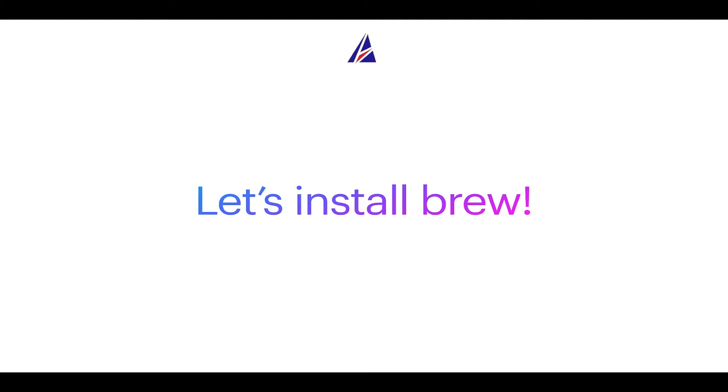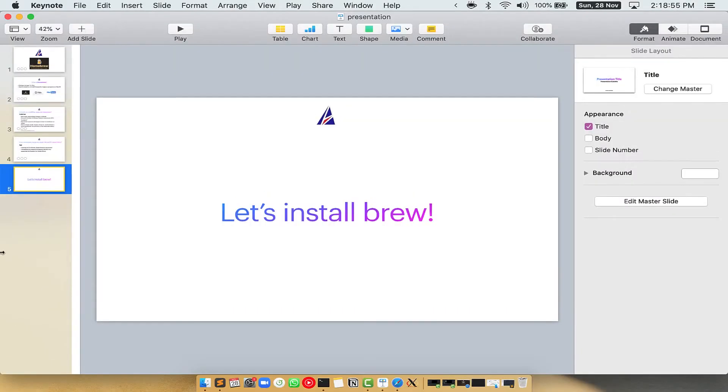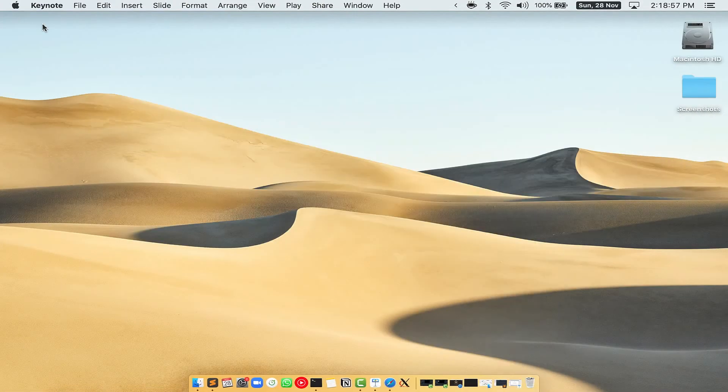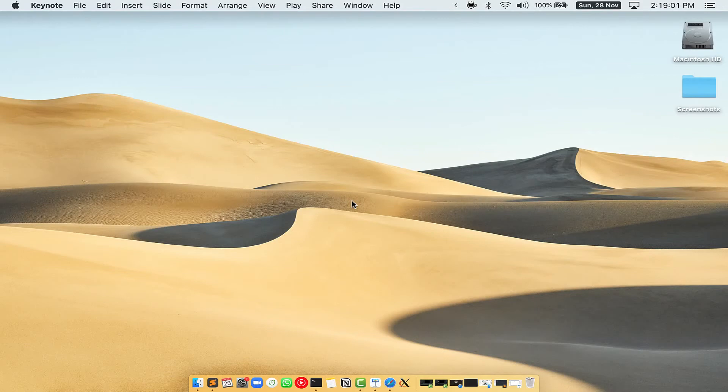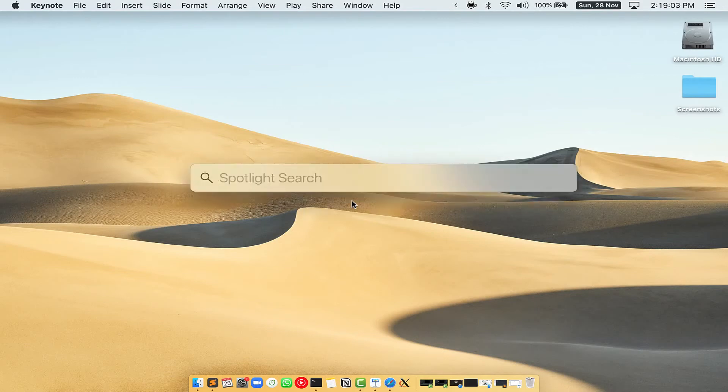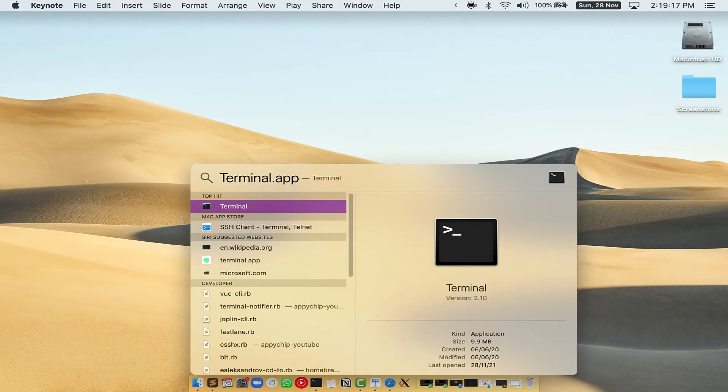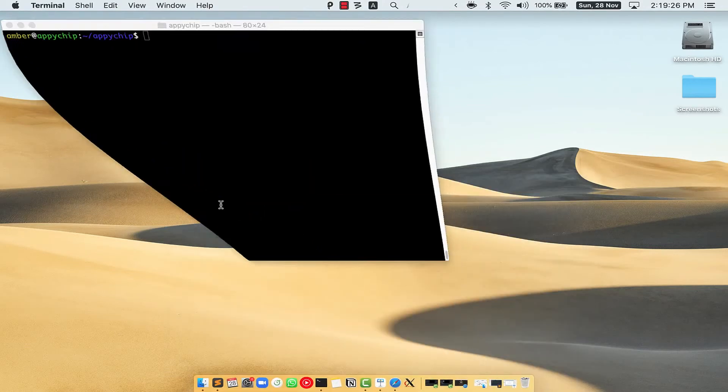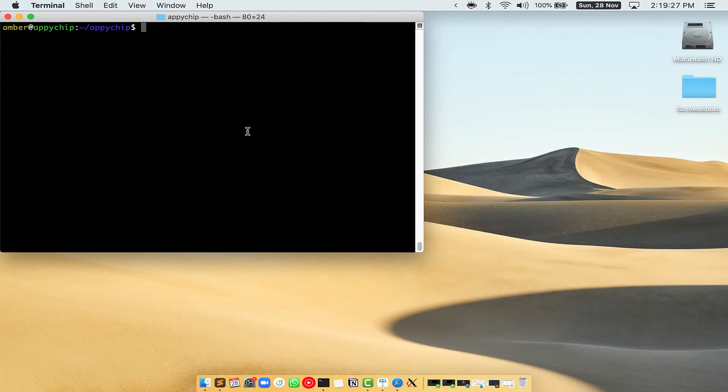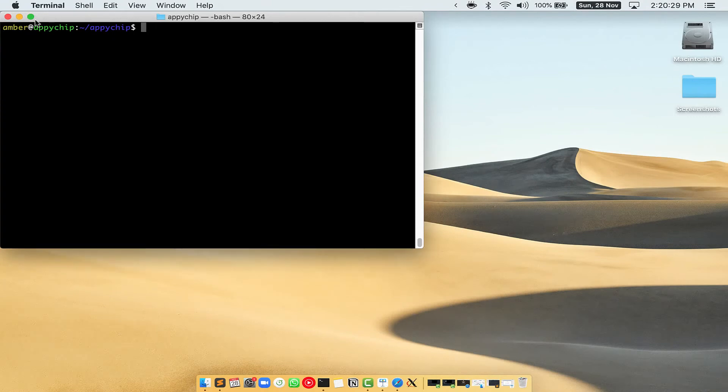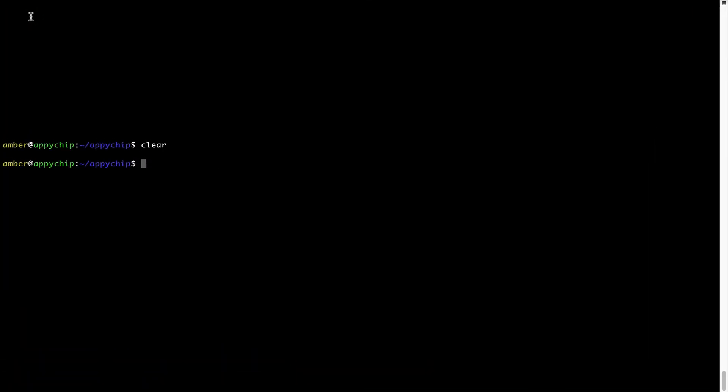Let me open my Mac here. First, you need to press Command and Space on your keyboard. This will open Spotlight search on your Mac, and then you have to type terminal.app. You will see this Terminal app. Simply double click on it to open Terminal. Let me maximize this Terminal window.